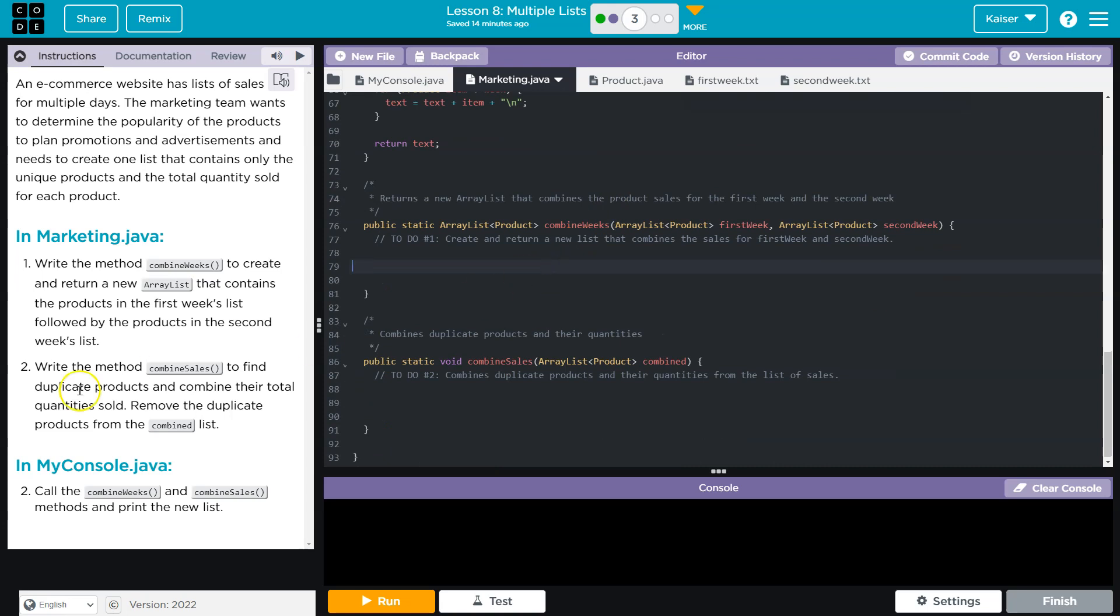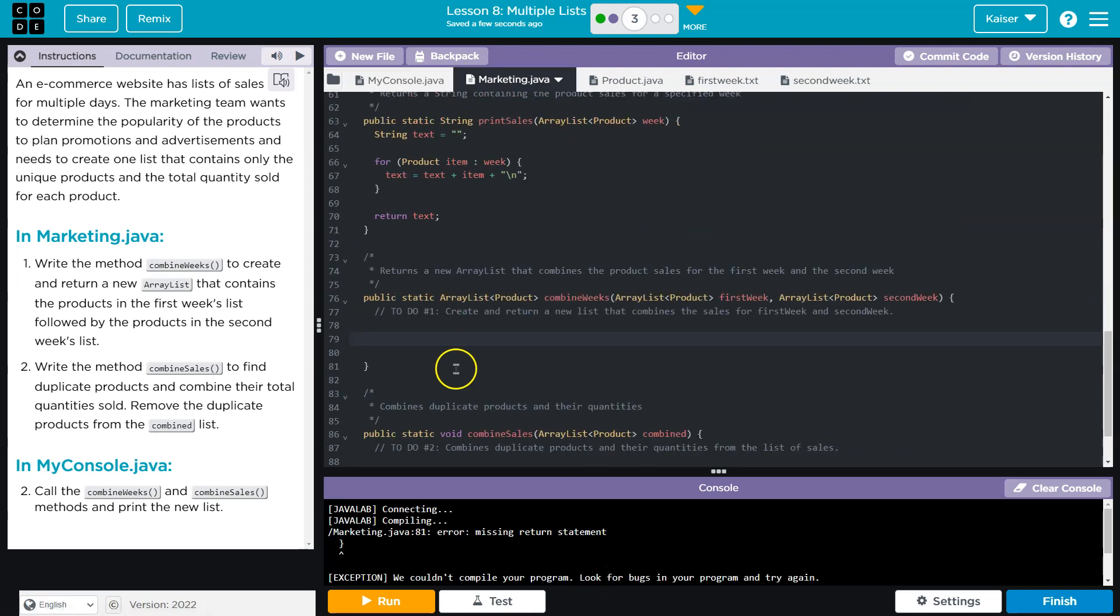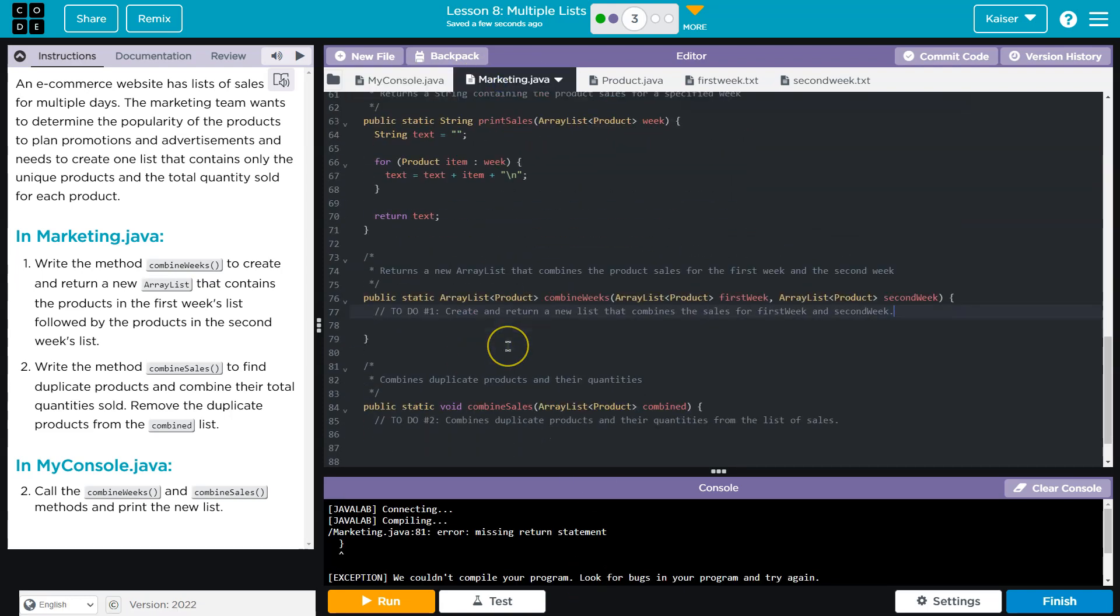Okay. Write method Combine Sales to find duplicate products and combine their total quantities sold. So I want to be able to test this.